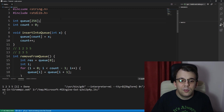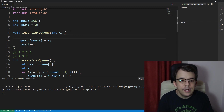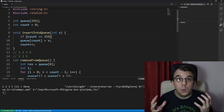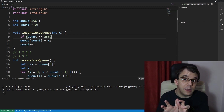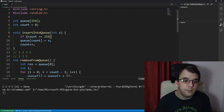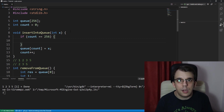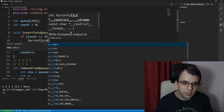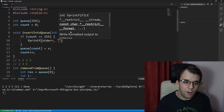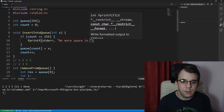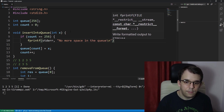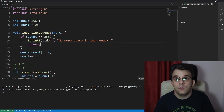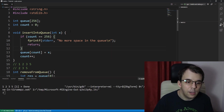There are a few errors you could encounter. One is adding too many elements, so in insert_into_queue we should check if count equals 256 — if it does, we've added too many elements and can't add more. We print an error saying 'no more space in the queue' and return out of the function.